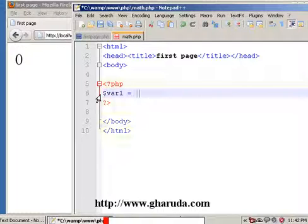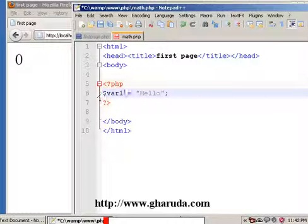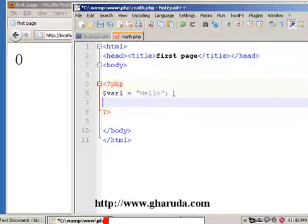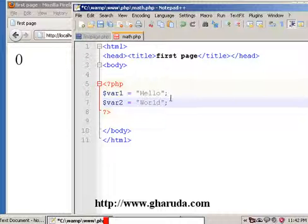We will store some text in var1 — first, 'hello'. Then we will create a second variable, var2, and store the word 'world'. You can store any text you like.